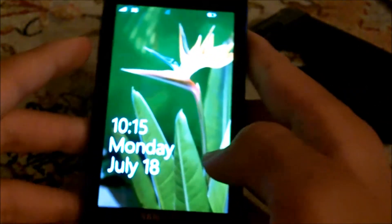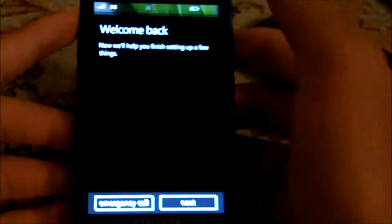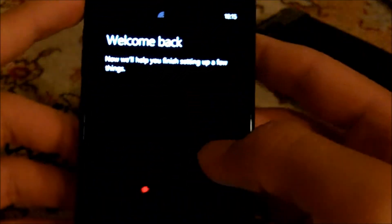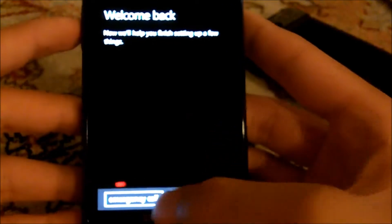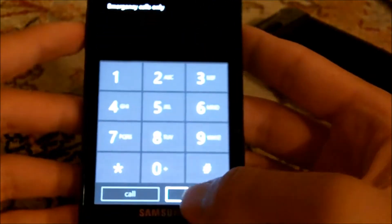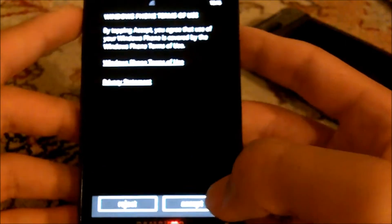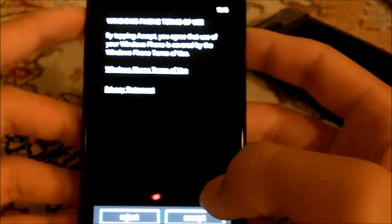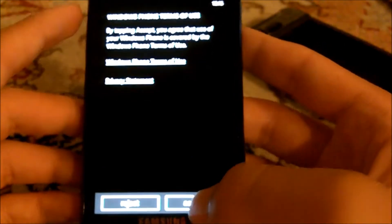You just slide up like that. It says welcome back as I was here earlier. You can do emergency call, which I'm not going to do because I don't want to get arrested, or you can press next. Windows Phone Terms of Use - I'm gonna press accept.